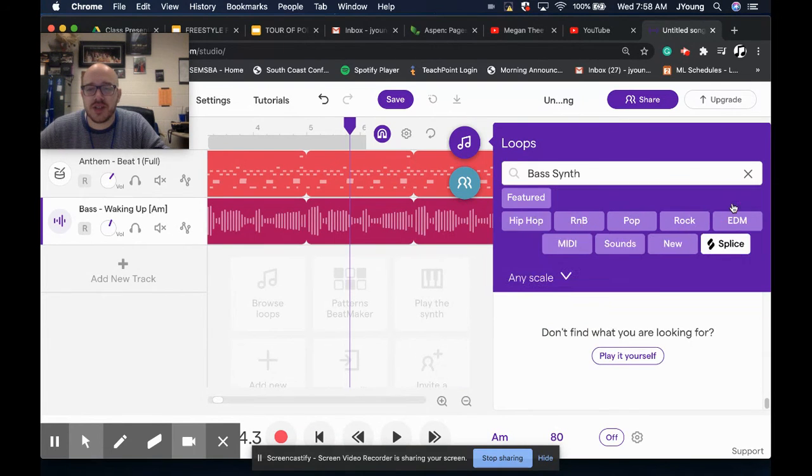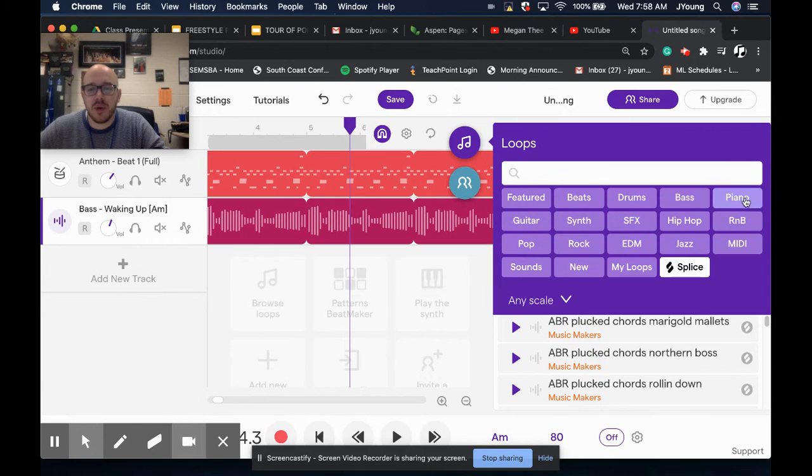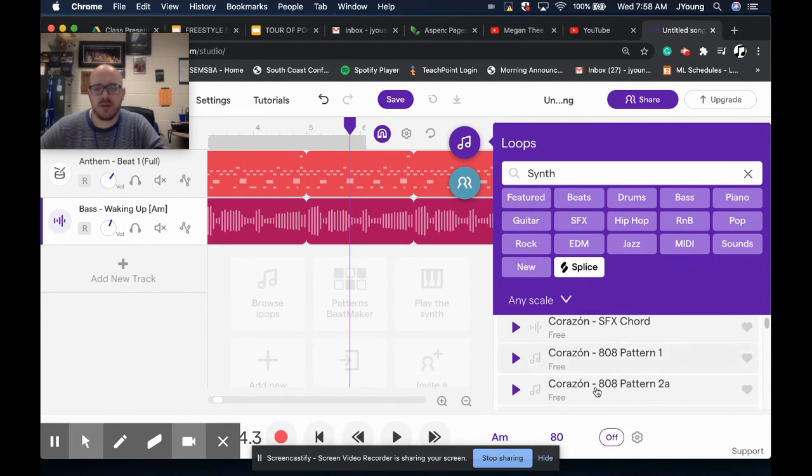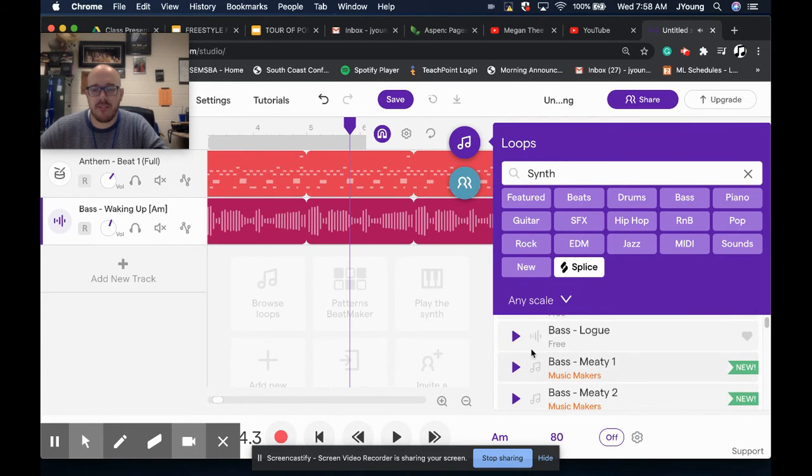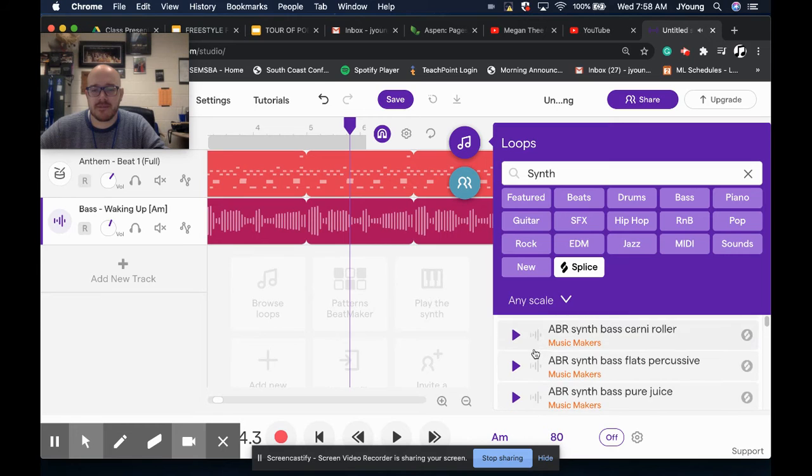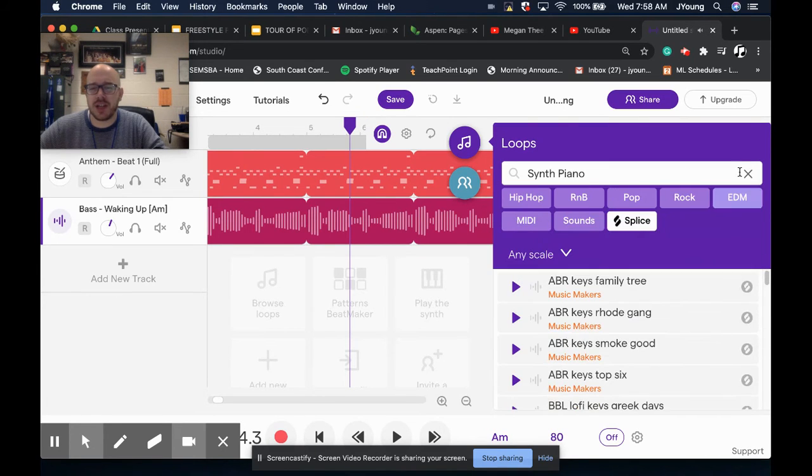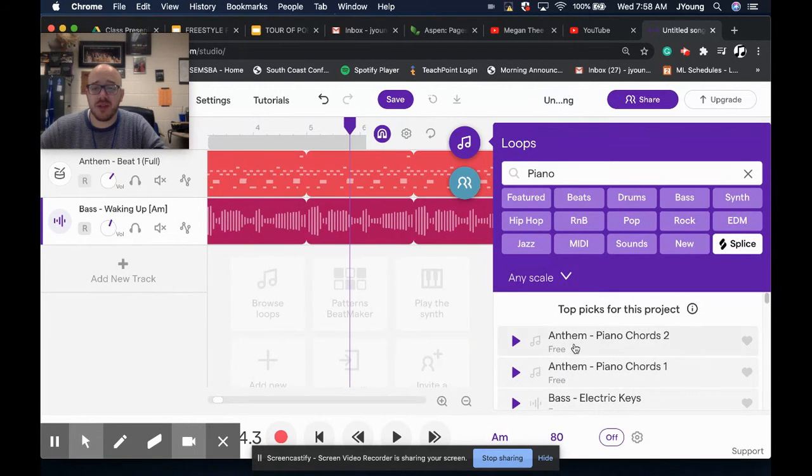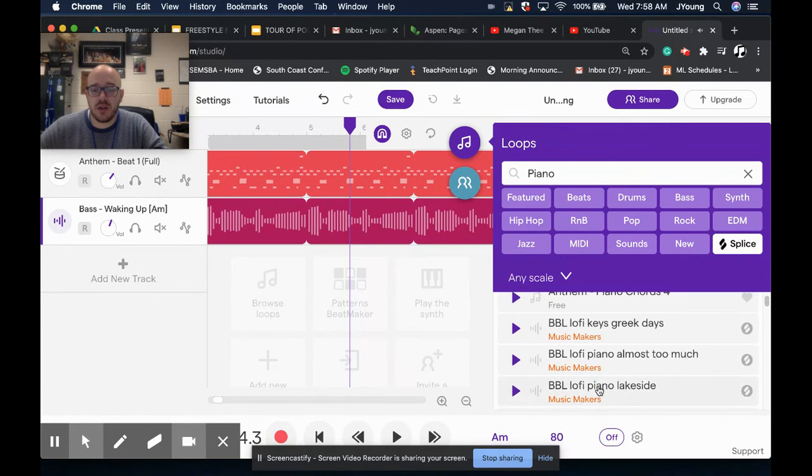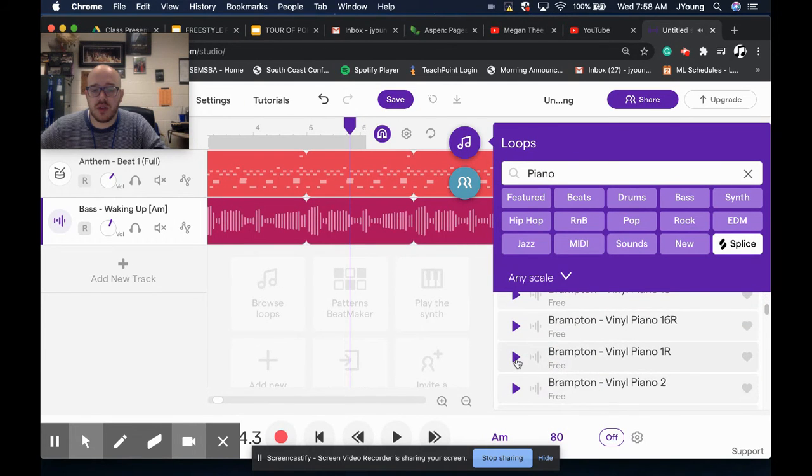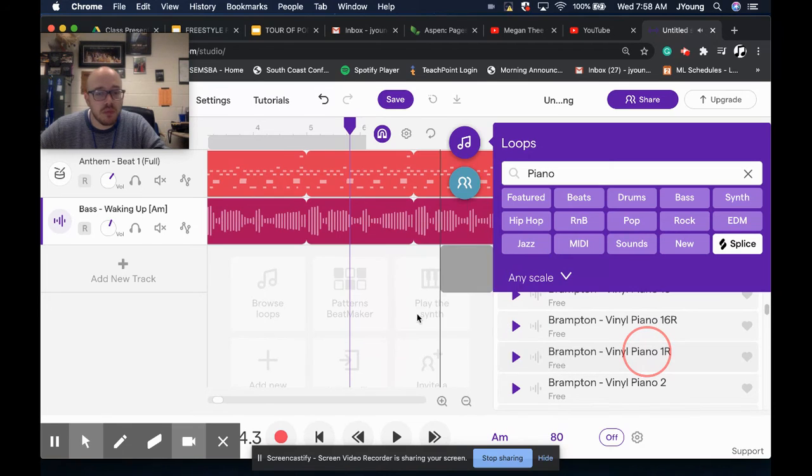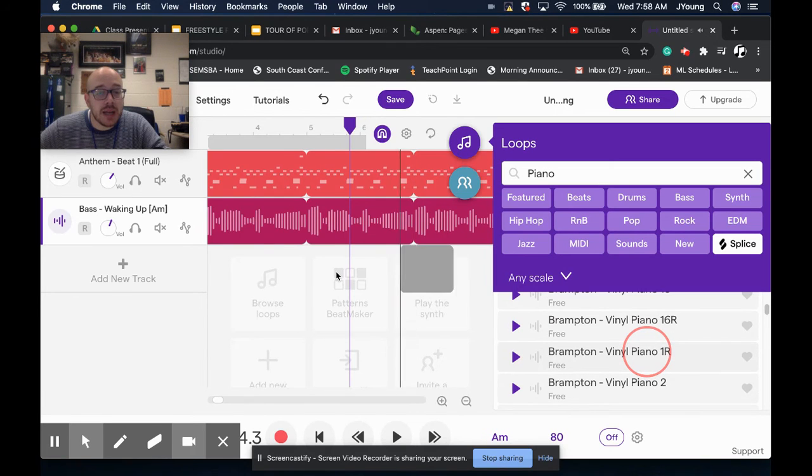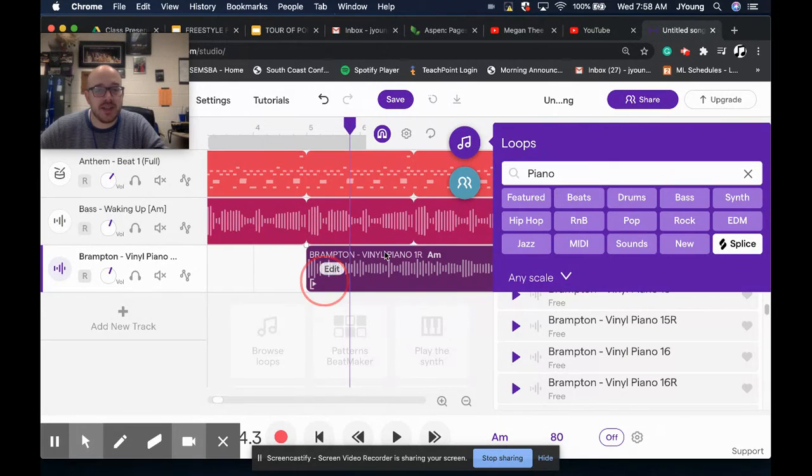Let's add one more thing in. Let's do some synth. Now, you know what? Let's do piano instead, because it sounds better for what we need. I like that.